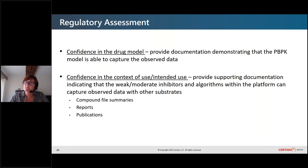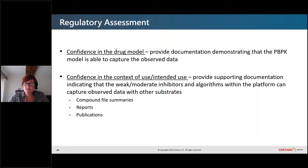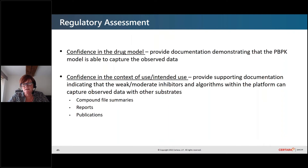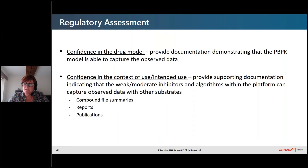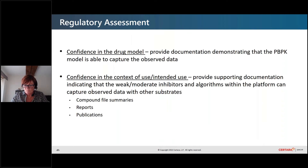When we think of the regulatory assessment, what I talked about was developing that model for the investigational drug and going through that process. Typically, what we would do is prepare a report describing the data utilized, describing the model development process, the verification steps, and all of the steps involved in the application — including sensitivity analysis, the context of the data, and any uncertainty associated with it. But this is all with respect to confidence in the drug model itself.